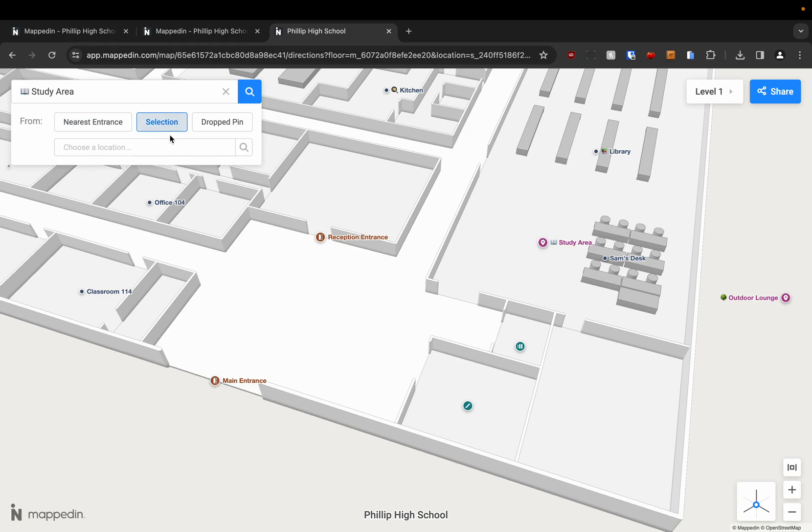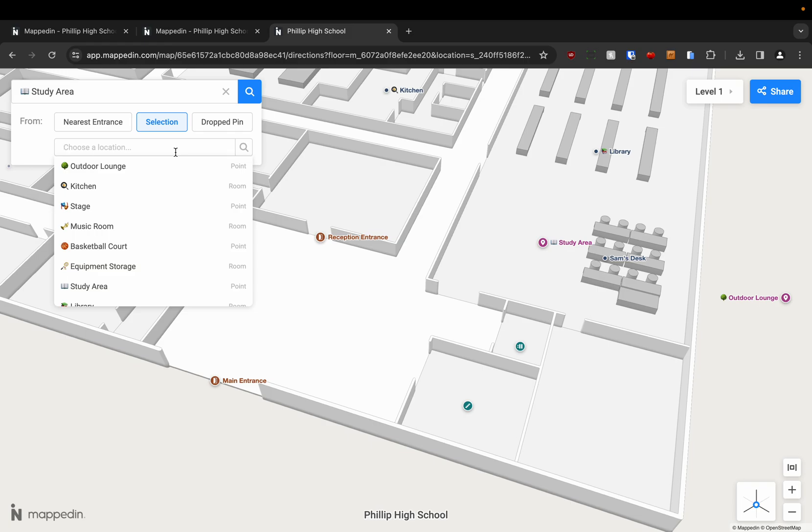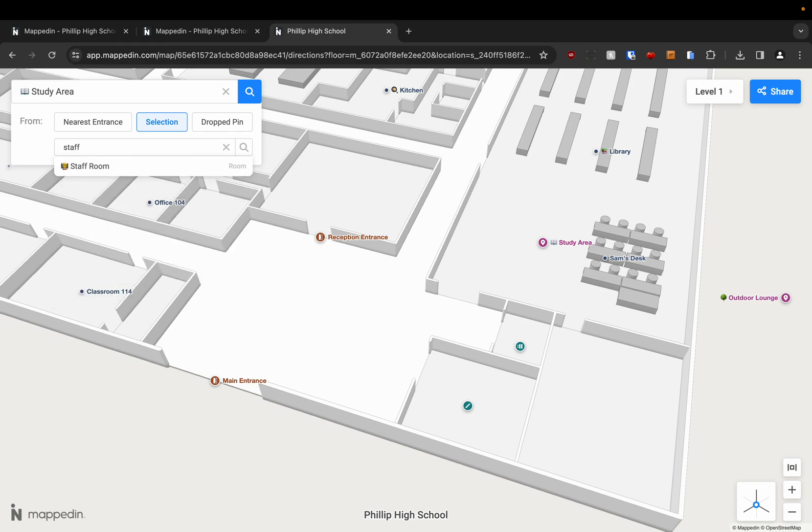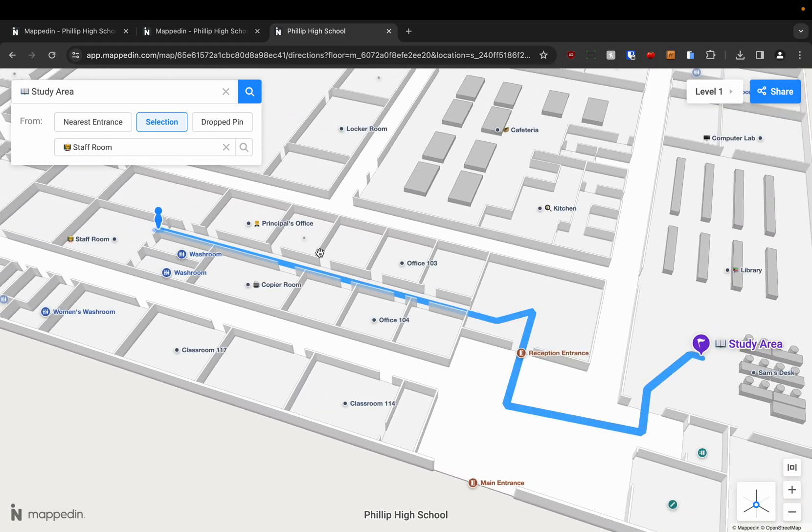So we can choose selection. And for example let's say we want to go from the staff room. We can just type in staff. And again this is a room that I've named in the editor. And it's navigating from the staff room now.